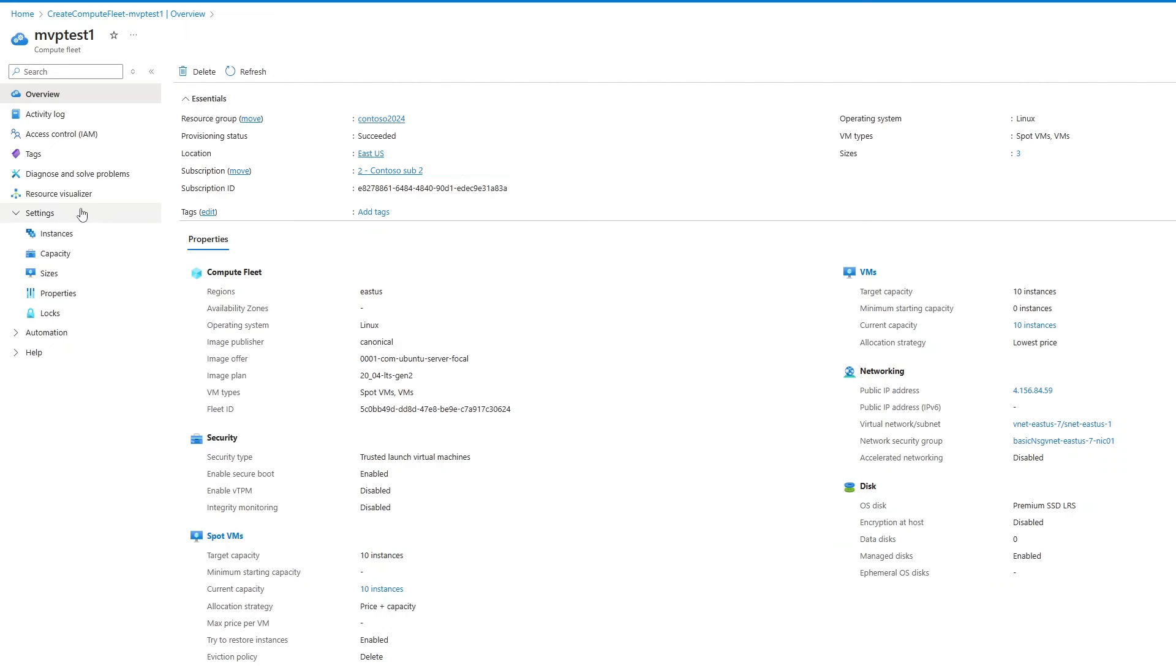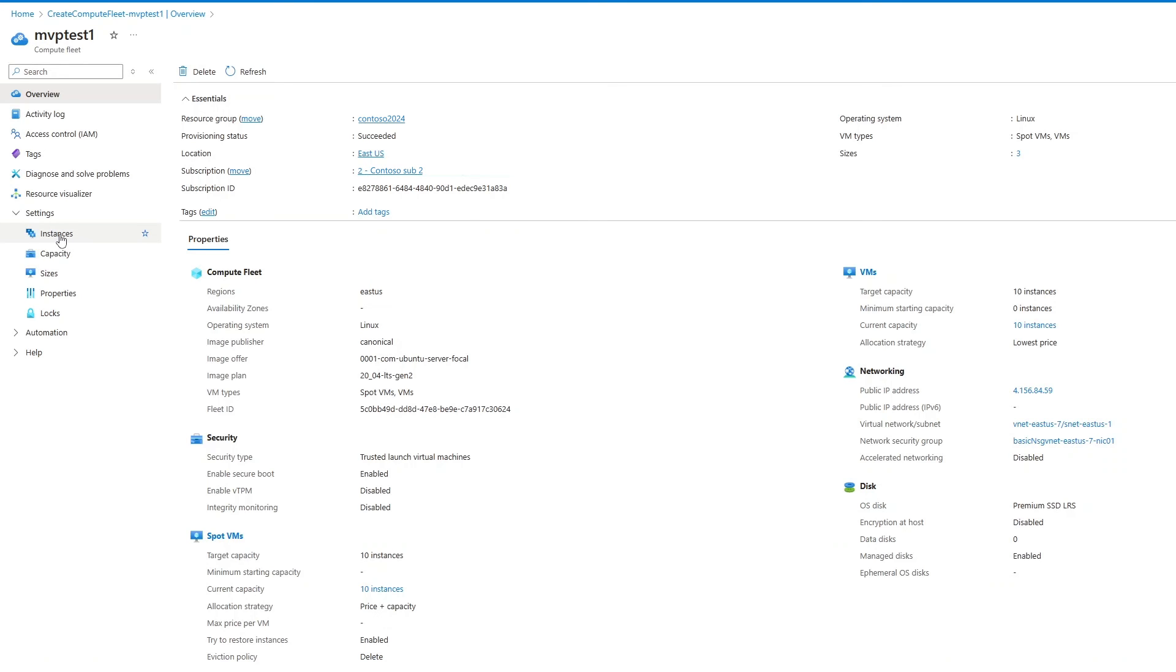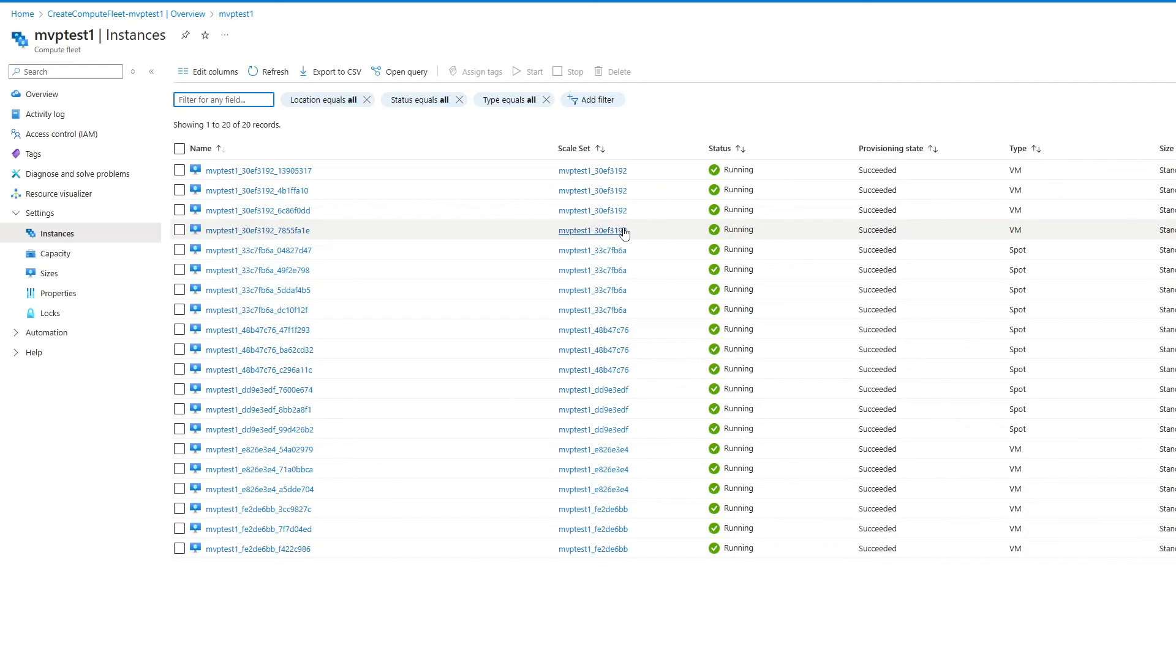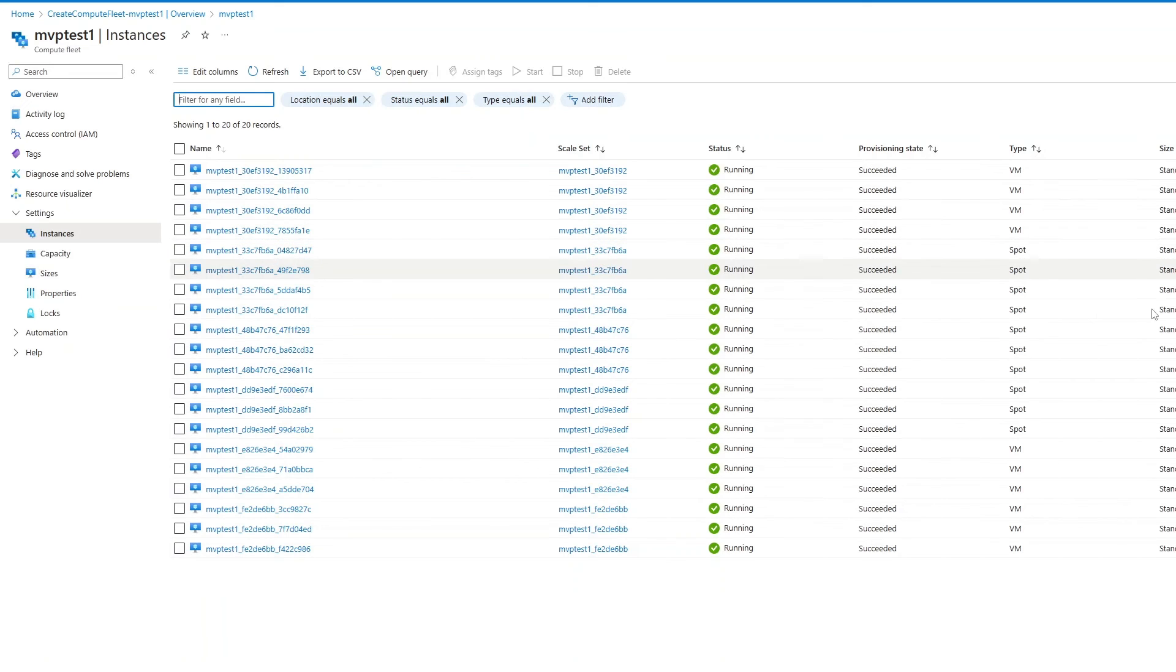Now, move on to Settings, under which are Instances, Capacity, and Sizes. These offer more granular information about the VMs and their capacity. Select Instances to see all the VMs provisioned and their statuses. In this case, they're all running and successfully provisioned.